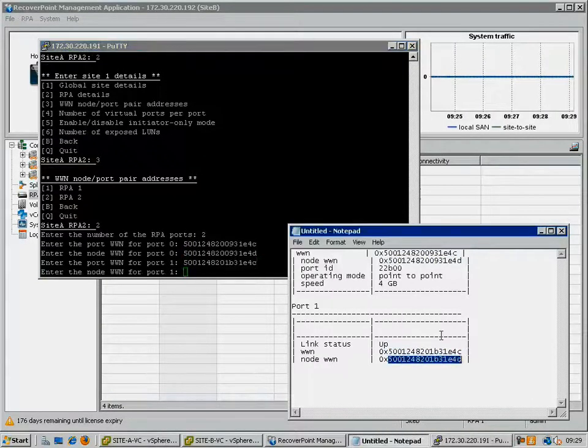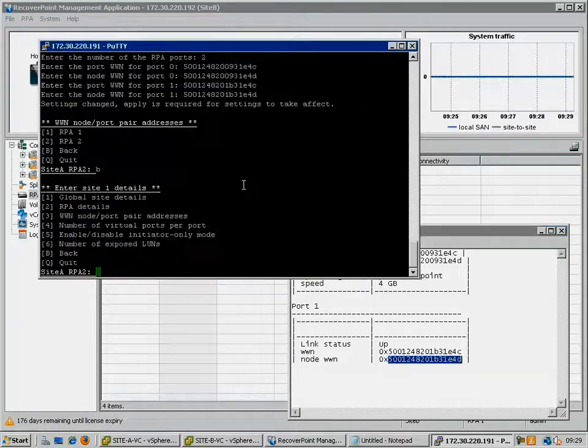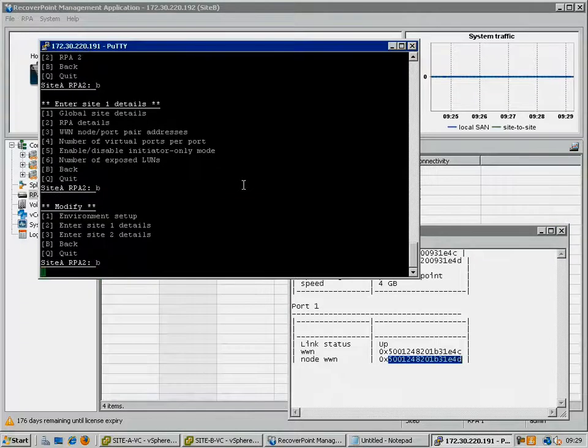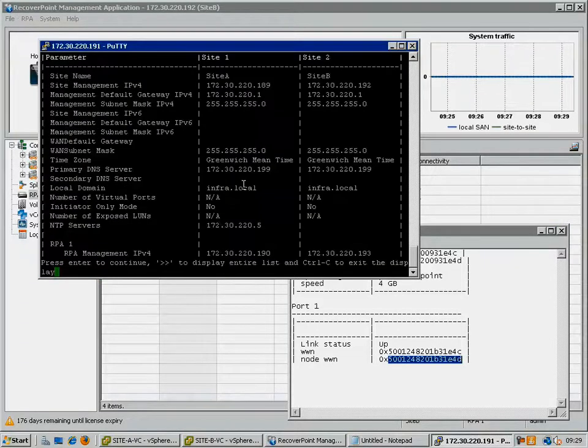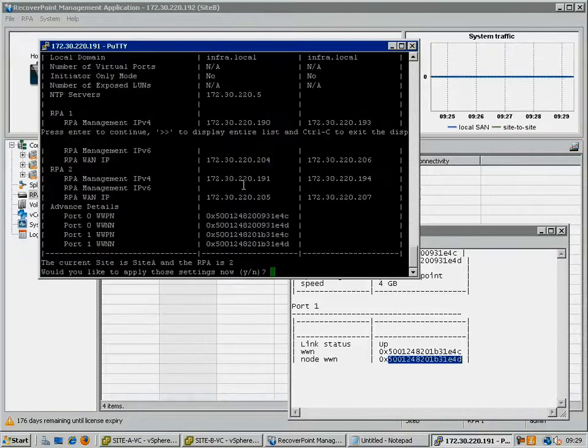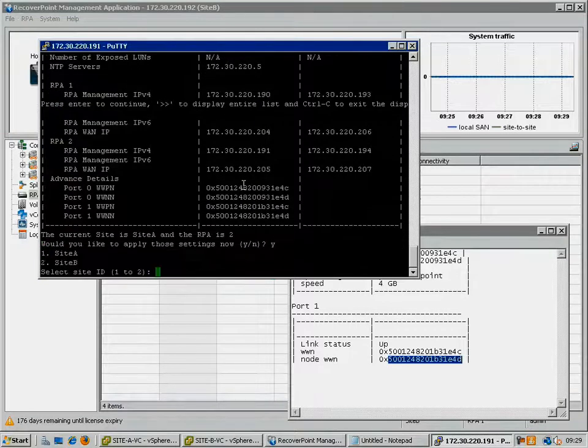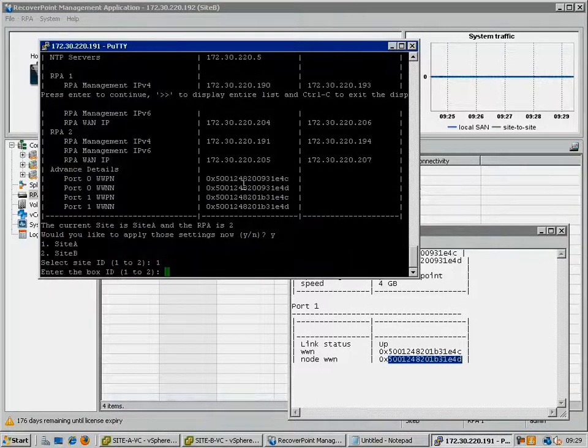Once complete, go back through the menu tree until we can see the Apply option. We then see a summary of the configuration for the entire cluster, including the worldwide names we just entered. Confirm the change and select the site and box number that the changes should be applied to.